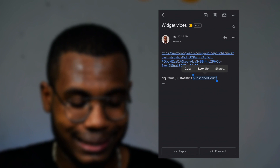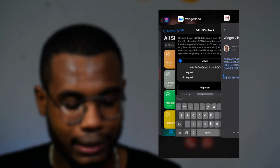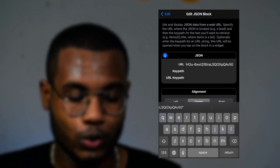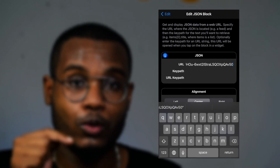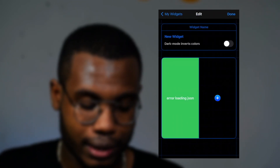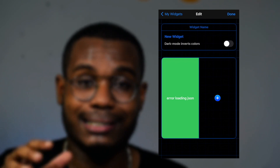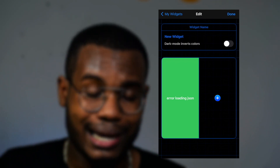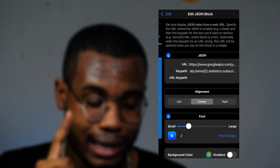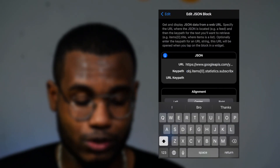Go back to the Widgeridoo app and paste the first link under 'URL.' Then go back to the email, copy the second command, return to the Widgeridoo app, and paste it under 'Key Path.' Once that's done, click back — and you may see an error that says 'Error loading JSON.'